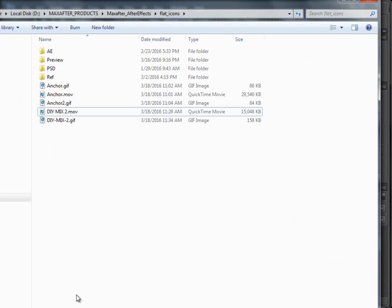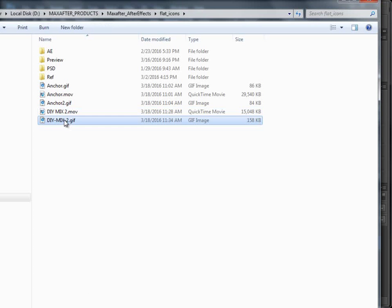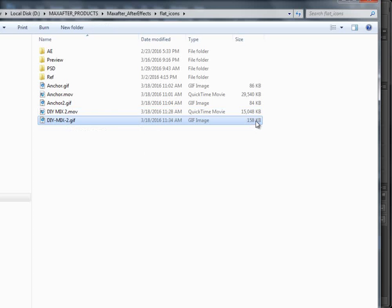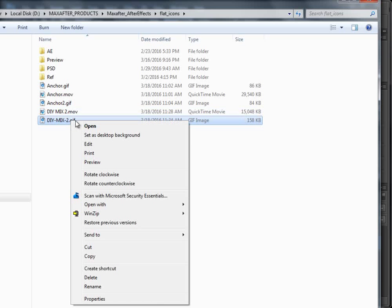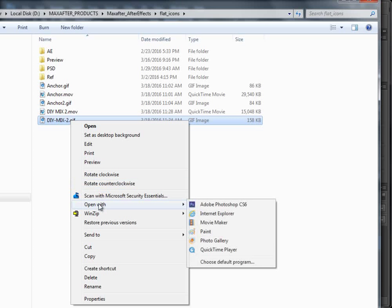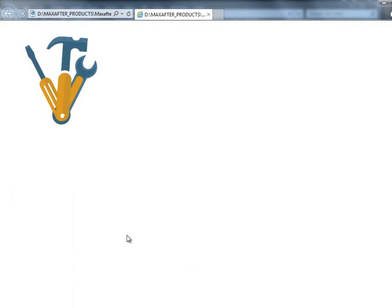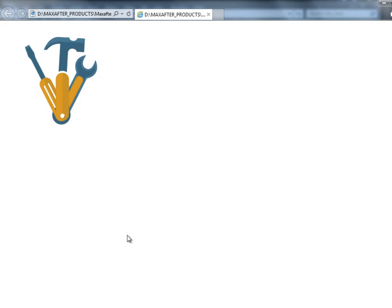Now we go and play. This is the file that we just created. It's 158 KBs only. The original size was 15 MBs. Now you see a preview. Open with Internet Explorer. As you can see, now it's looping and keeps on playing.